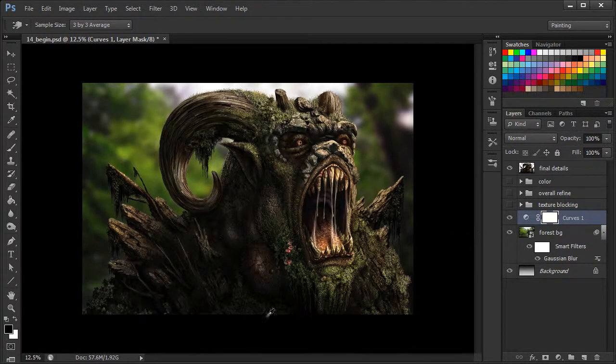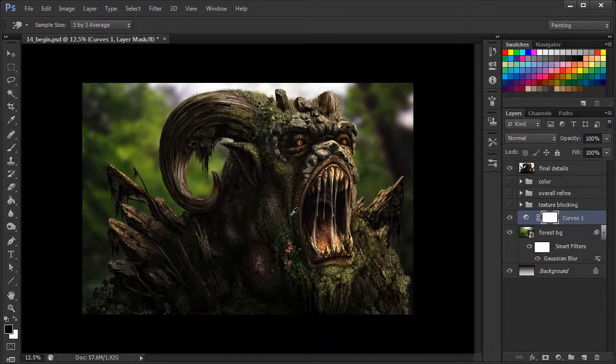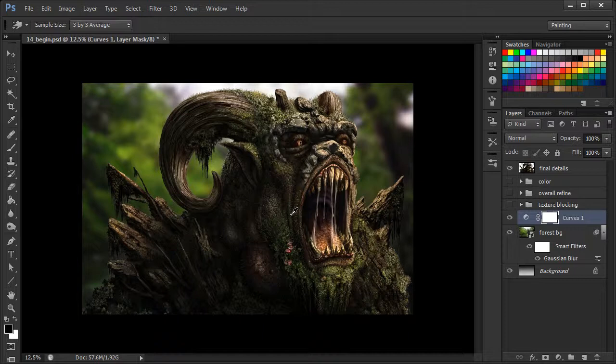Again, we have some nice shadows in our forest creature. Again, we've kept it subtle and it's not competing against our main focal point, which is our forest creature.